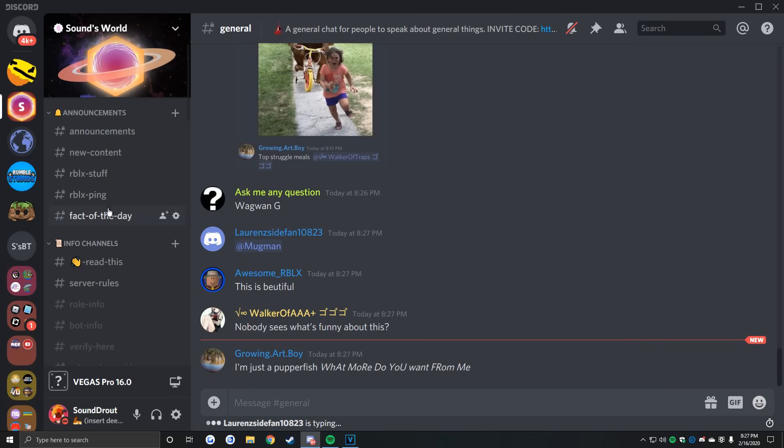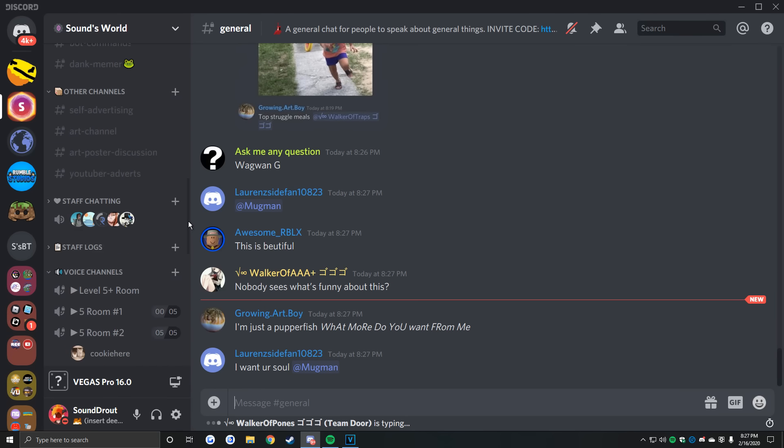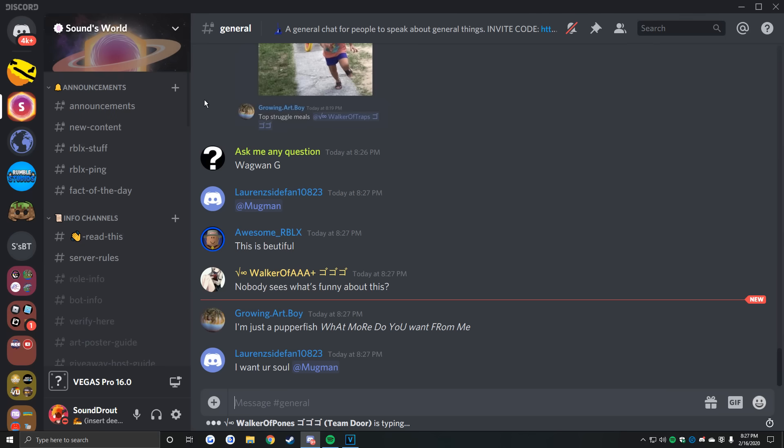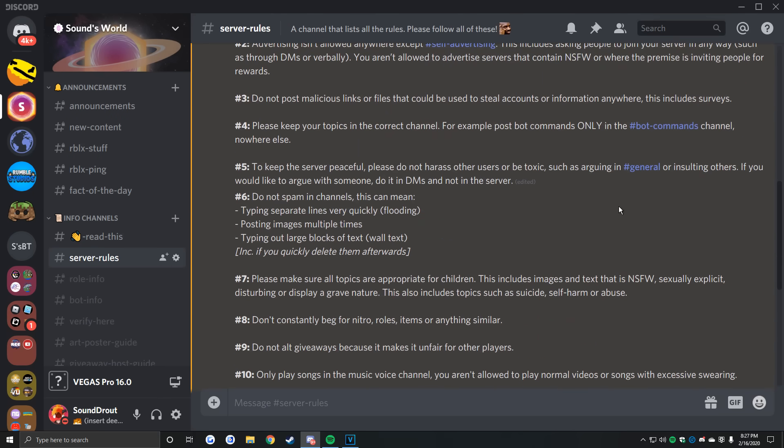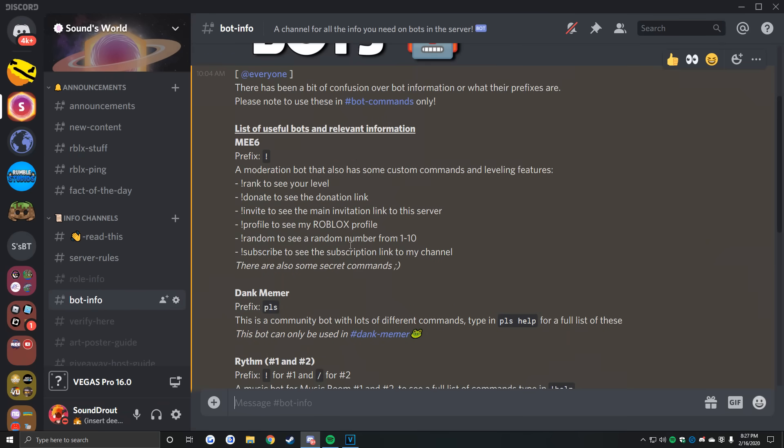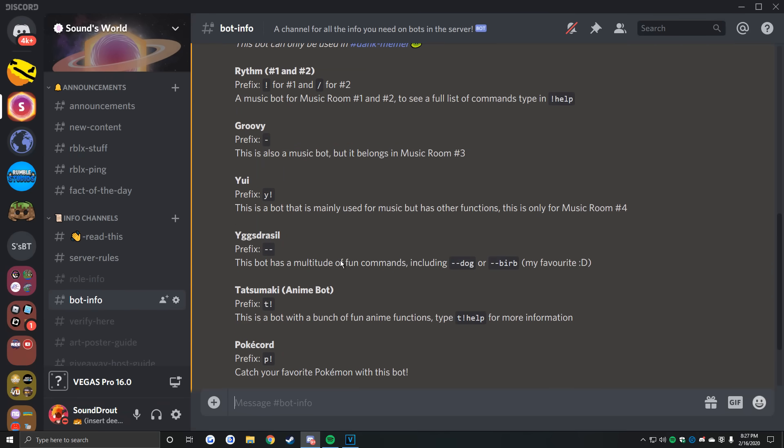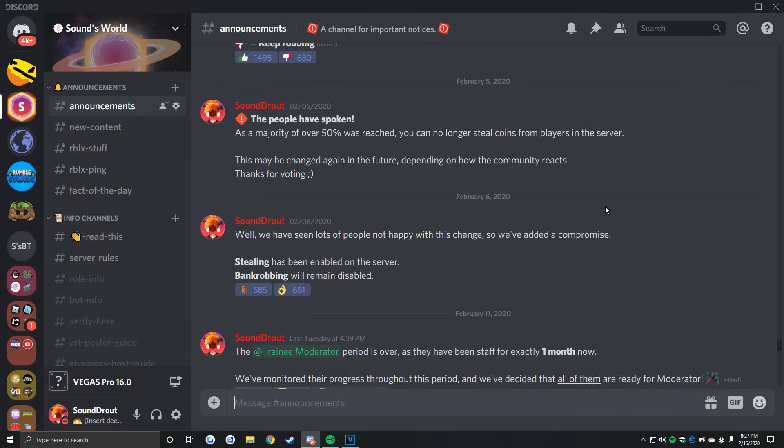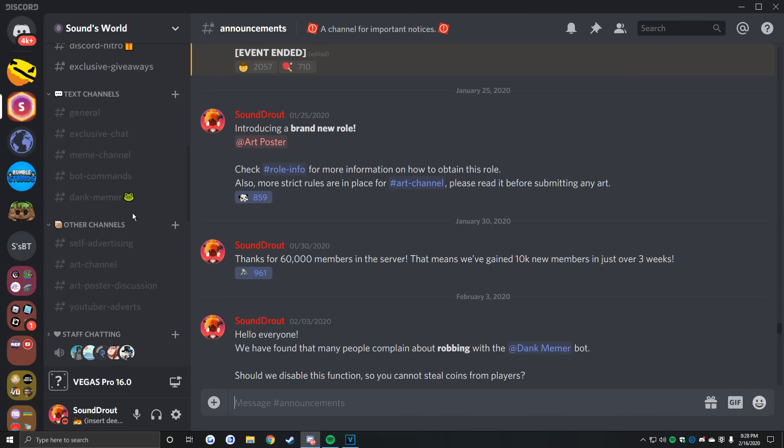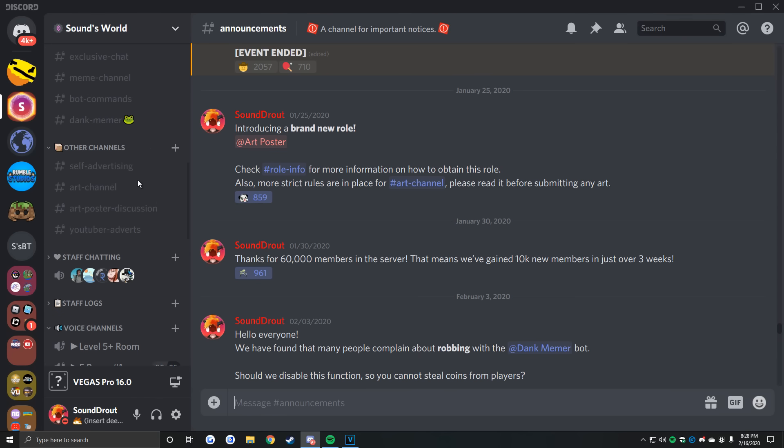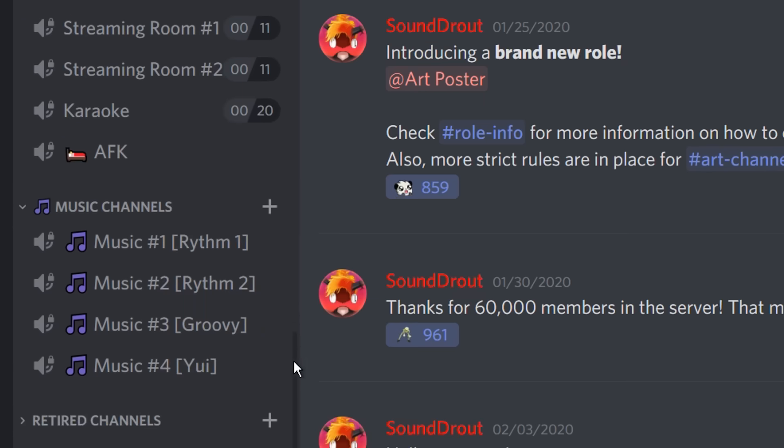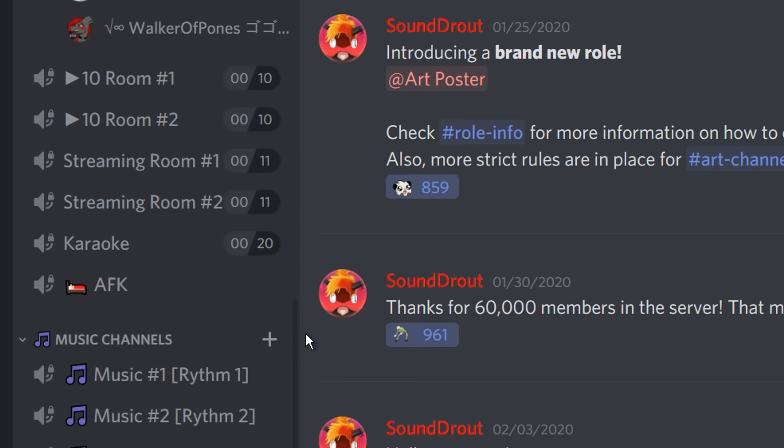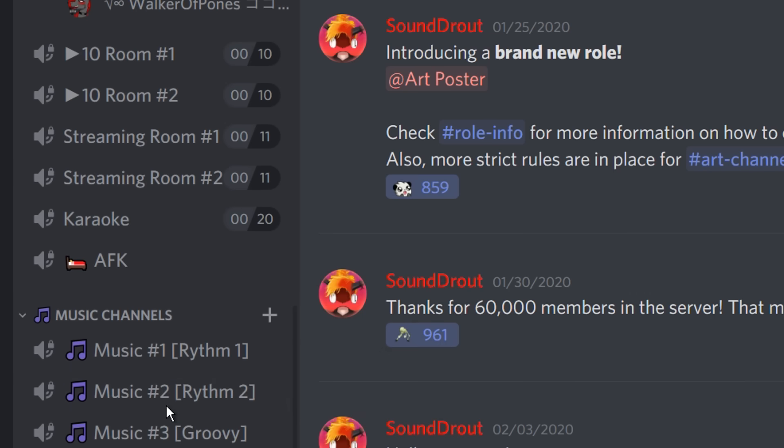Obviously, you'll want a lot of channels in your server, but there are some specific ones you should definitely have. These include the rules, which show what members cannot do in your server; information channels, which give info on all of the roles, bots, and or channels in your server; announcements channels, where you can announce anything to all of your server members; staff channels, where your staff members can meet up and discuss things; and finally, VCs, where users can talk with one another. I'd recommend having a few of these, as well as some where they can play some music using rhythm or another music bot.